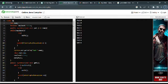Hello everyone. I'm going to explain a Java program using synchronized threads which demonstrates the producer and consumer concept.